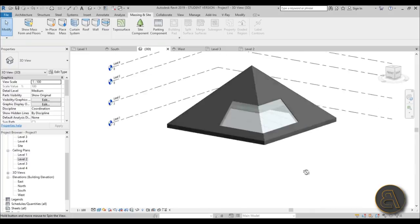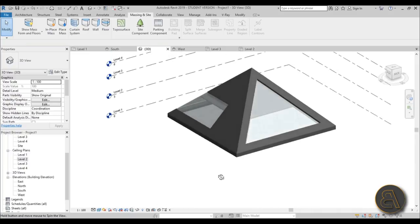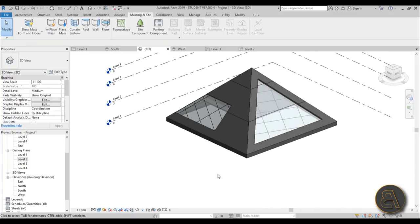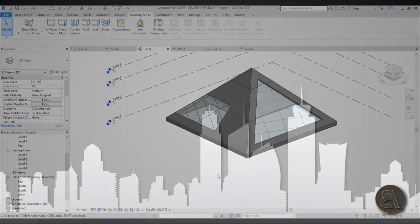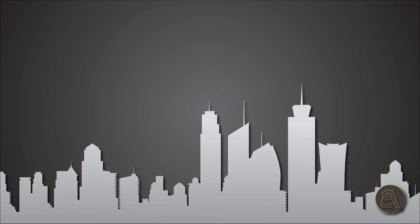Anyway, you get the point - this is how you create your modern pyramid house in Revit. That's pretty much it for this tutorial, thank you for watching. Please subscribe, like and share this video, and if you want to get this model go to Patreon where you can download it. Thank you for watching and I'll see you tomorrow.